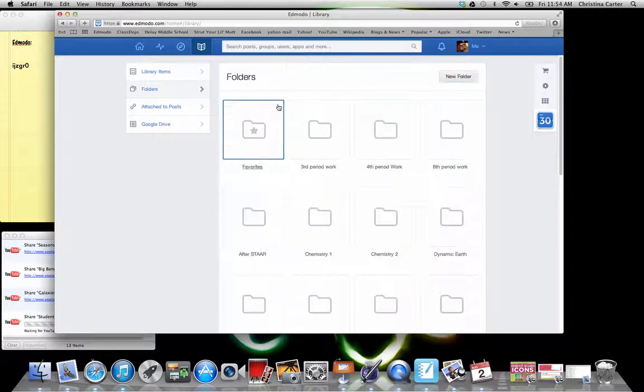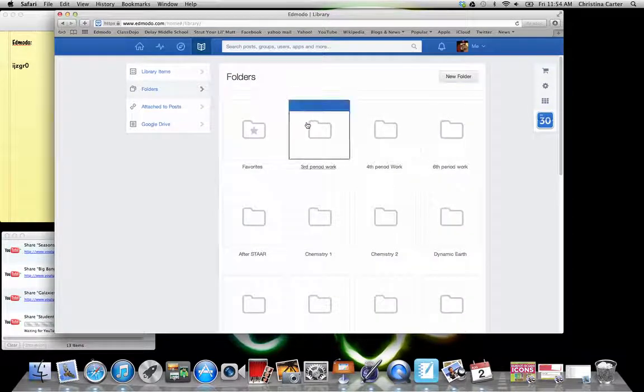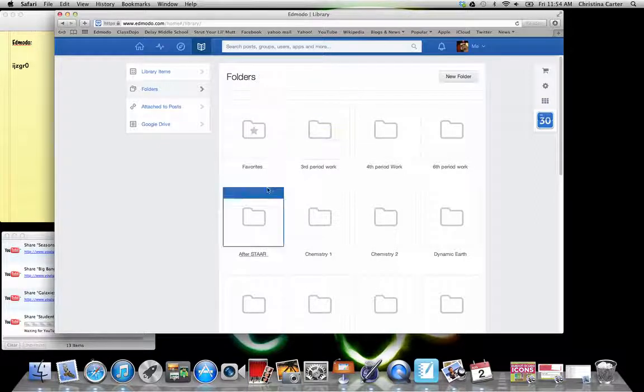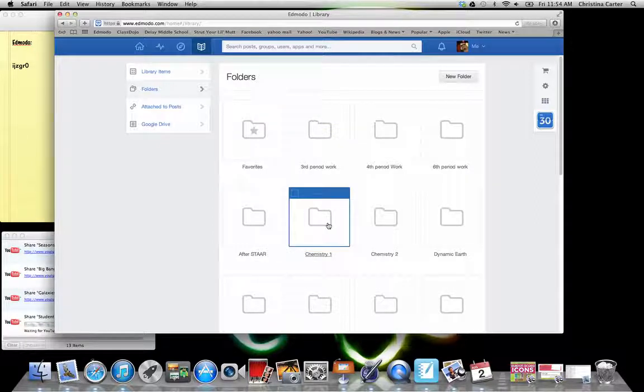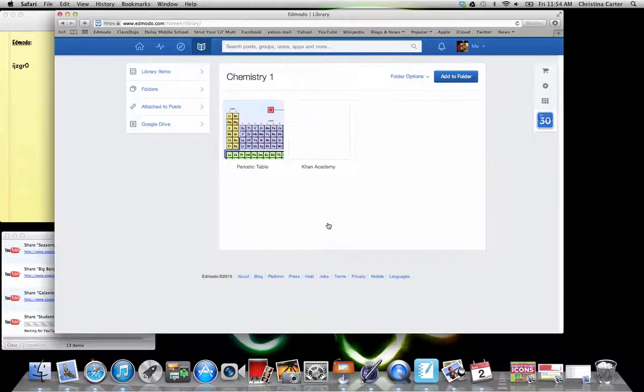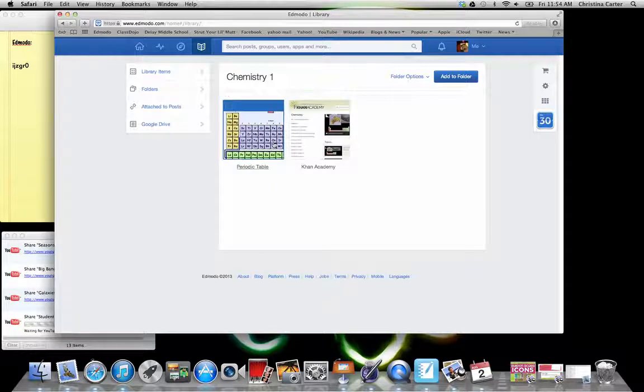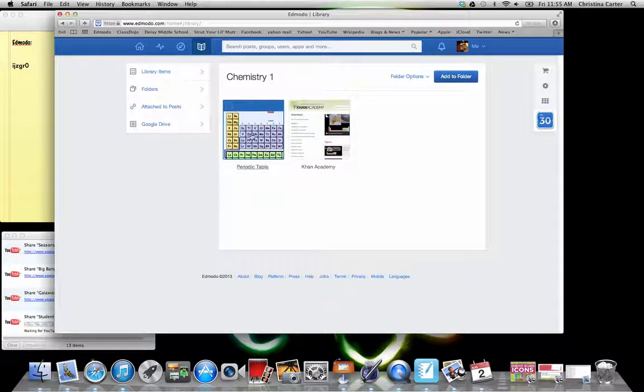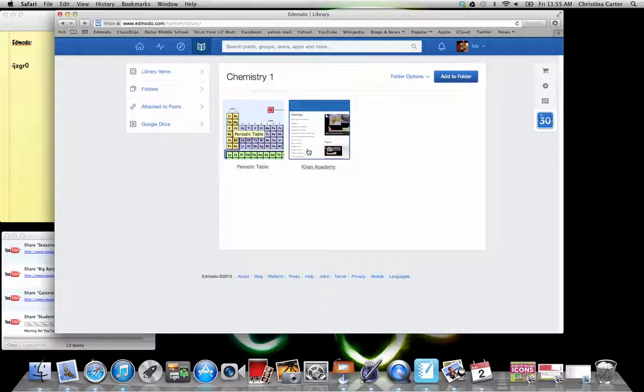Your folders. These are how you can share work or store work for or from kids. So like my chemistry unit, these are just the chemistry one things. Periodic table website and then the Khan Academy.